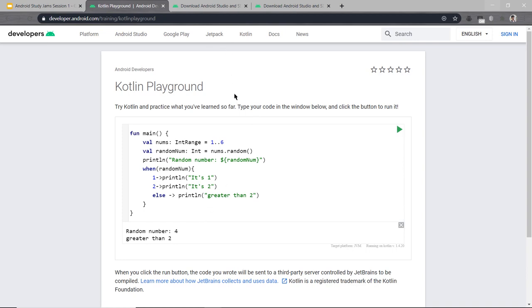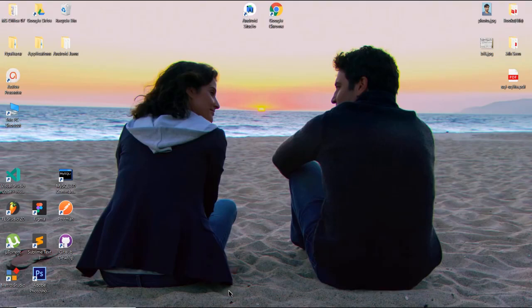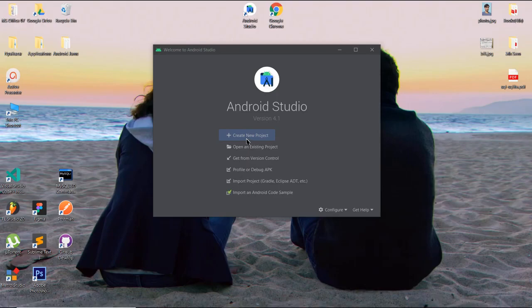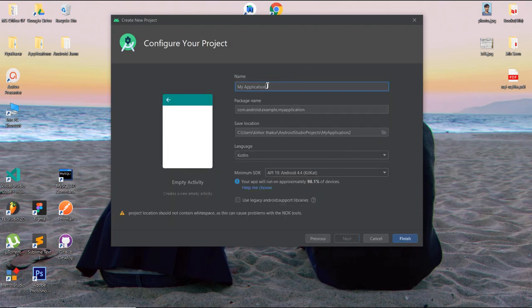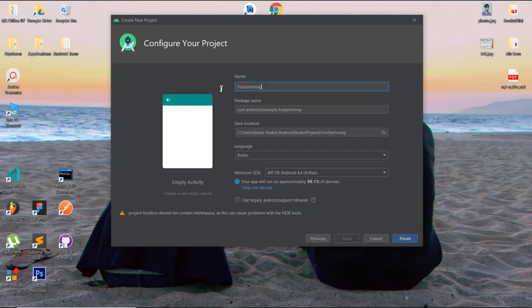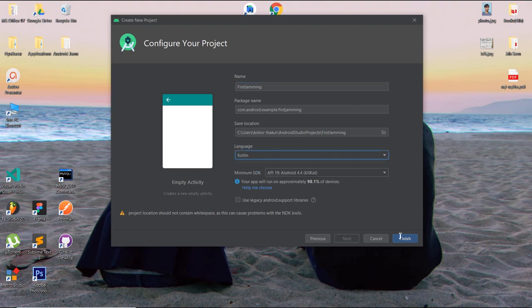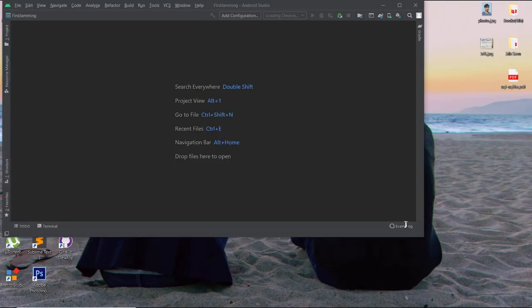Let's move to Android Studio and create our Android app. Open Android Studio and click on Create New Project. Choose the Empty Activity template and click Next. Name your project — I'll name it 'First Jammy' — then select the language as Kotlin and click Finish. Let the Gradle build finish.